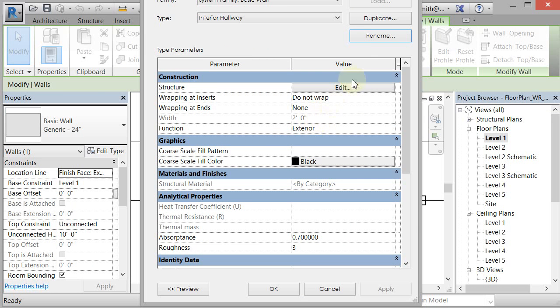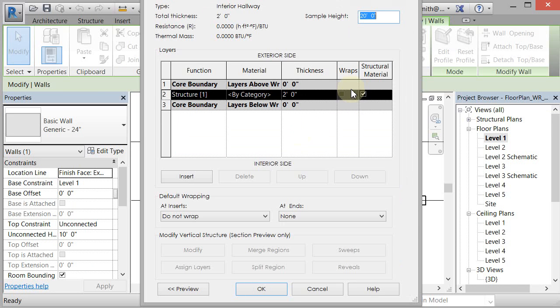And then what I want to do is I want to edit the structure. So I'm going to go to edit structure. And right now we just have a two foot wall.